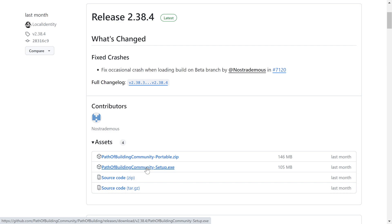It'll start to download. You'll install it. You'll say it's a trusted program. And you're going to get it installed and ready to go.